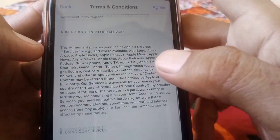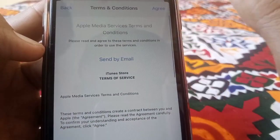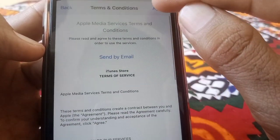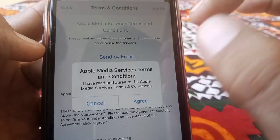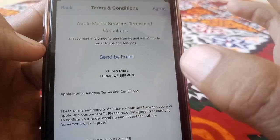Here are the terms and conditions, so read them carefully. Then tap on Agree, and tap Agree again to confirm.